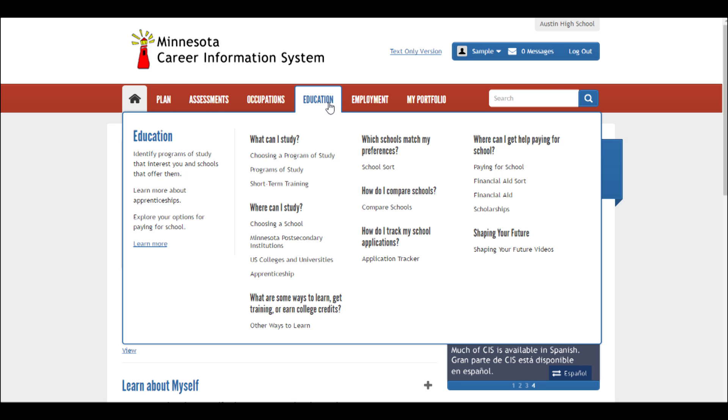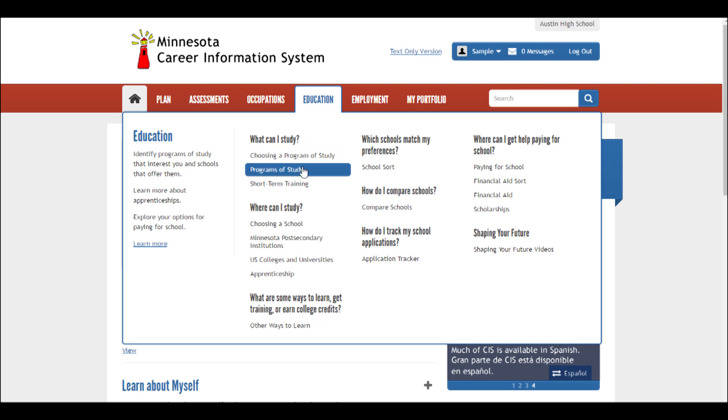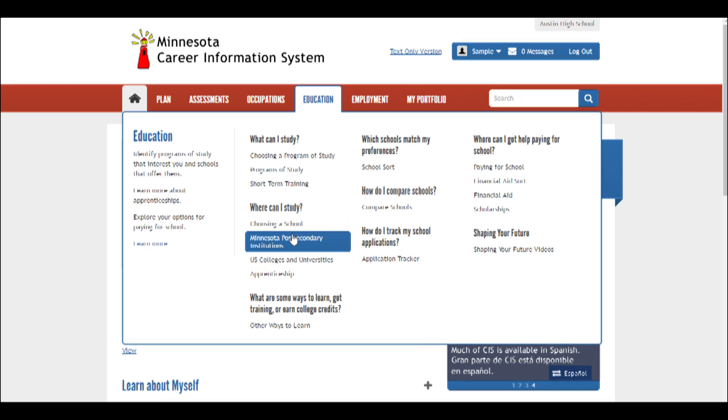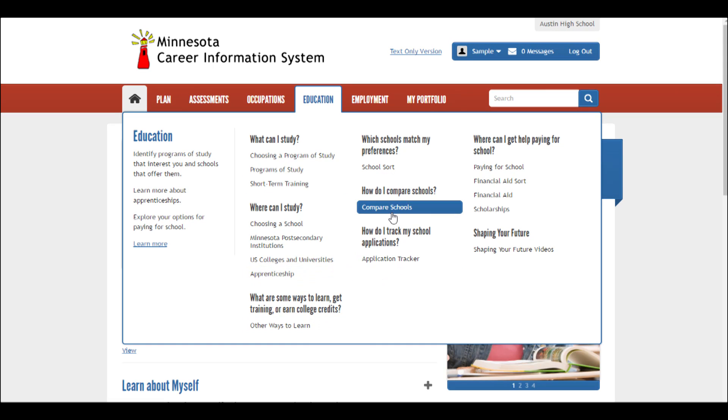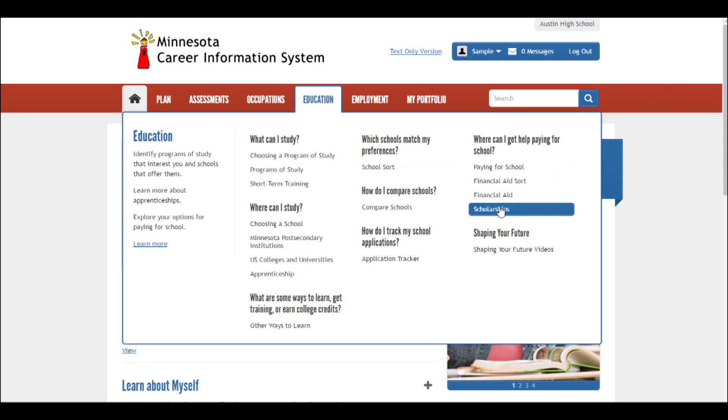The Education tab has information on programs of study, short-term training, apprenticeships, colleges, and universities. It also has information on financial aid, and through the application tracker you can track your college applications. There's also the school sort, which helps you identify colleges that have the major you want to study, as well as Compare Schools, where you can see college information side by side to help you make the best decision for you.